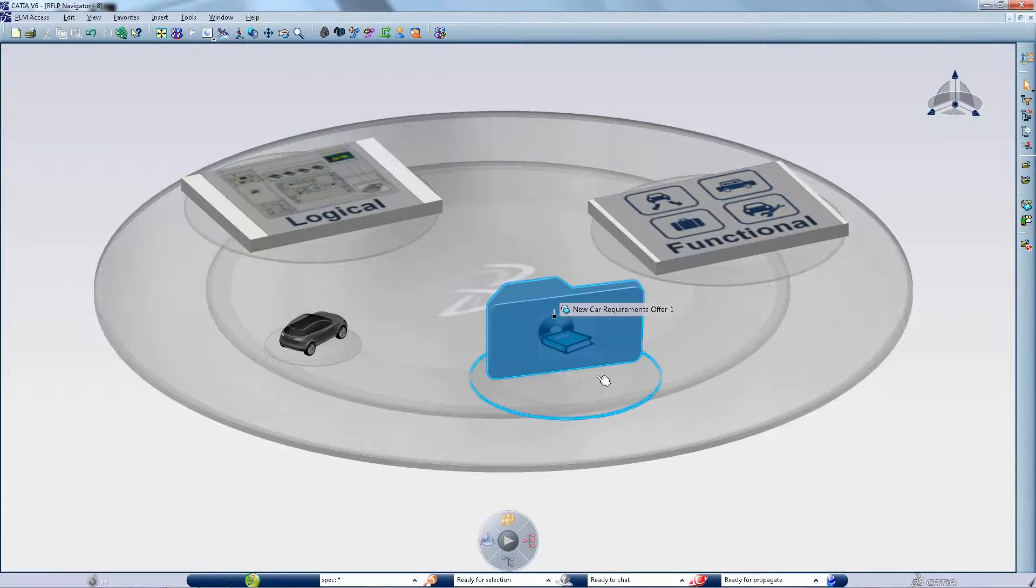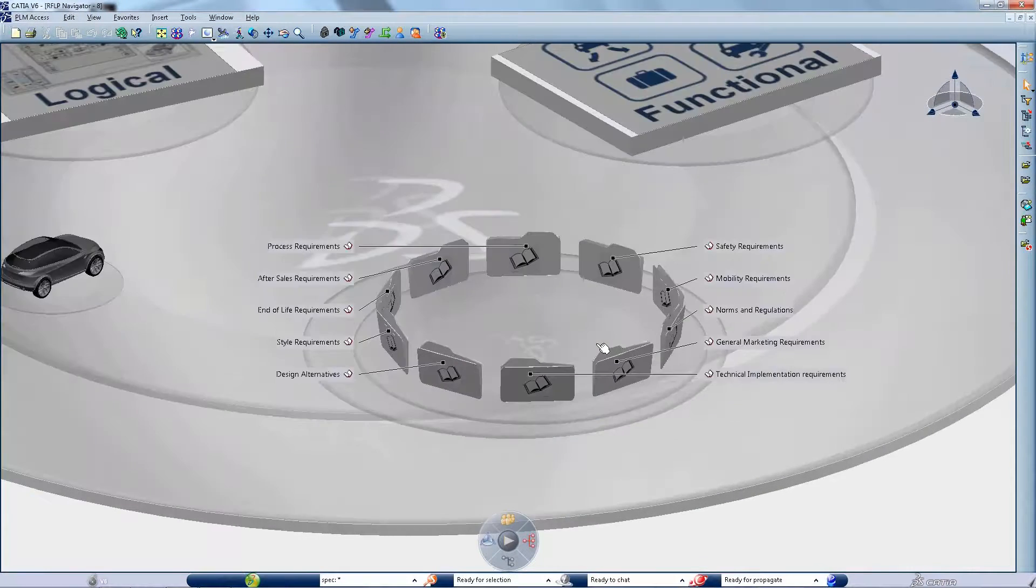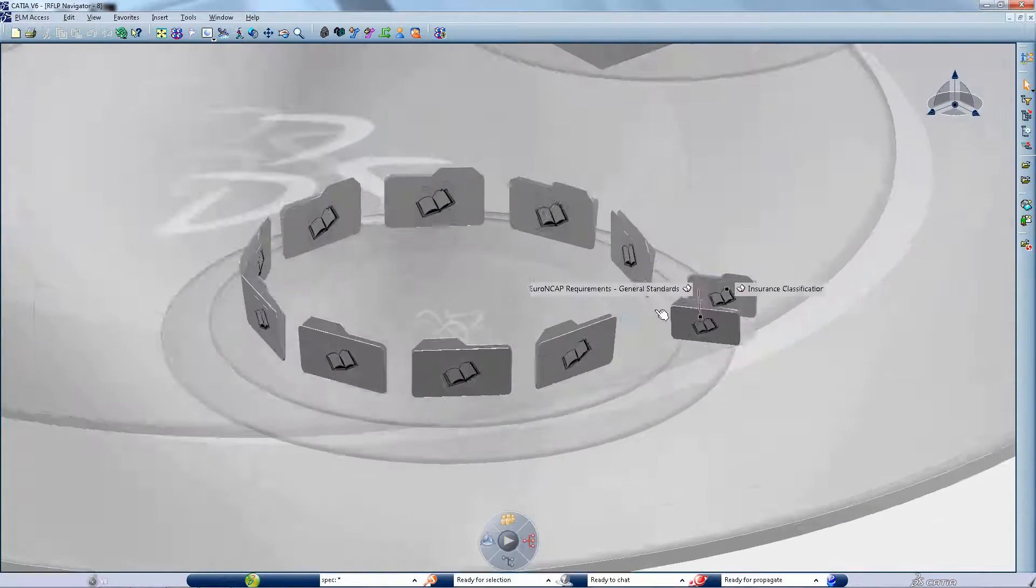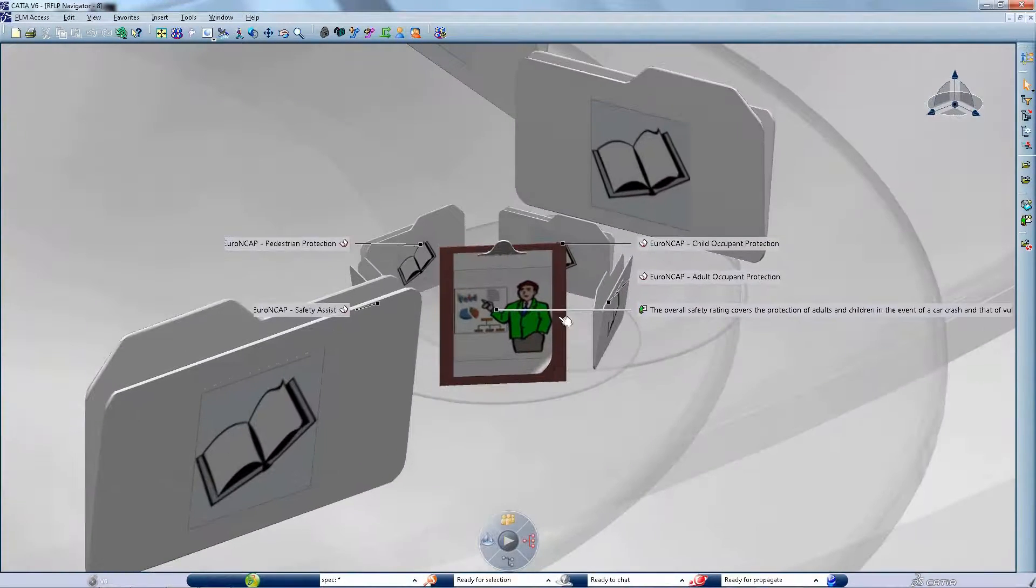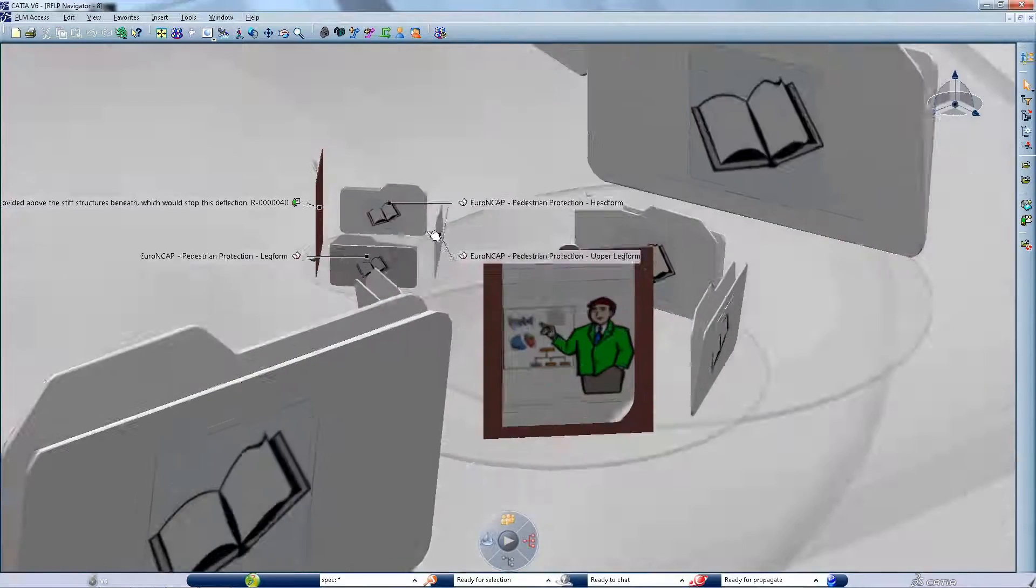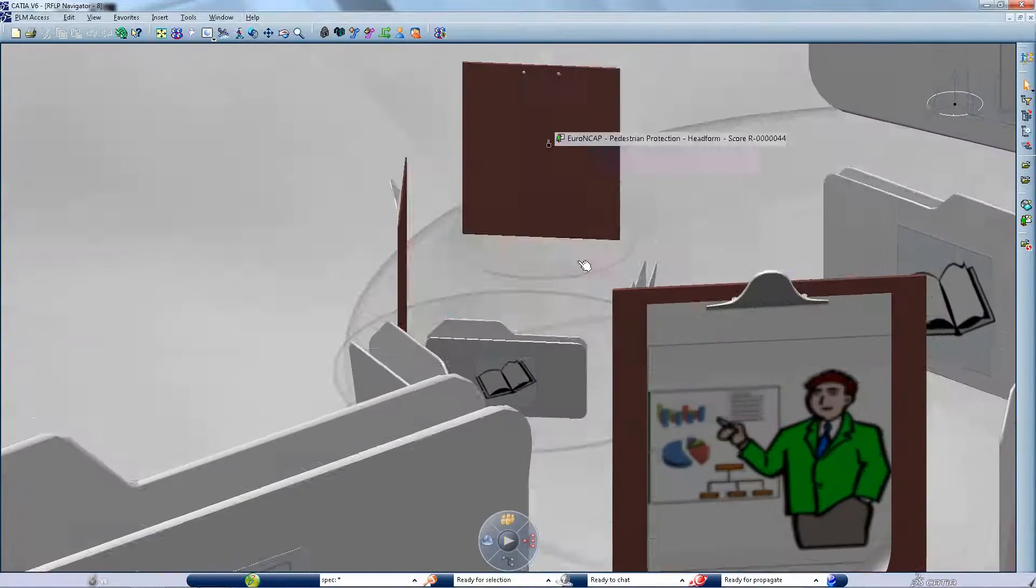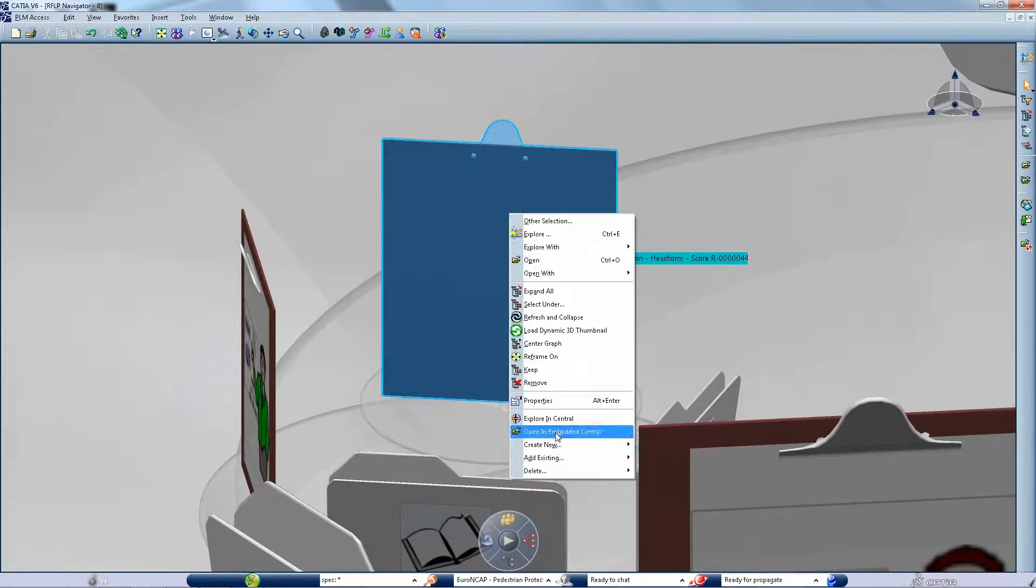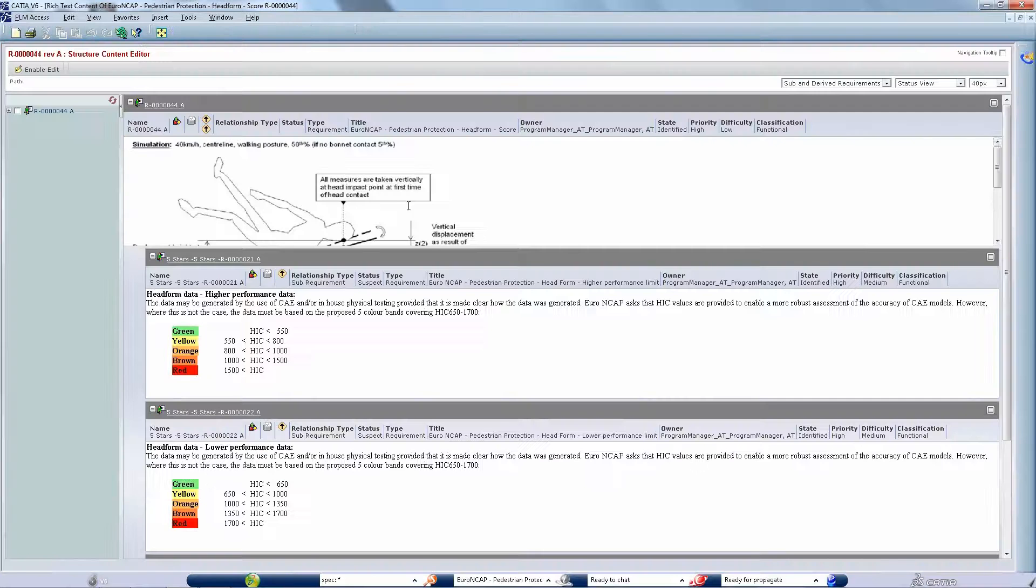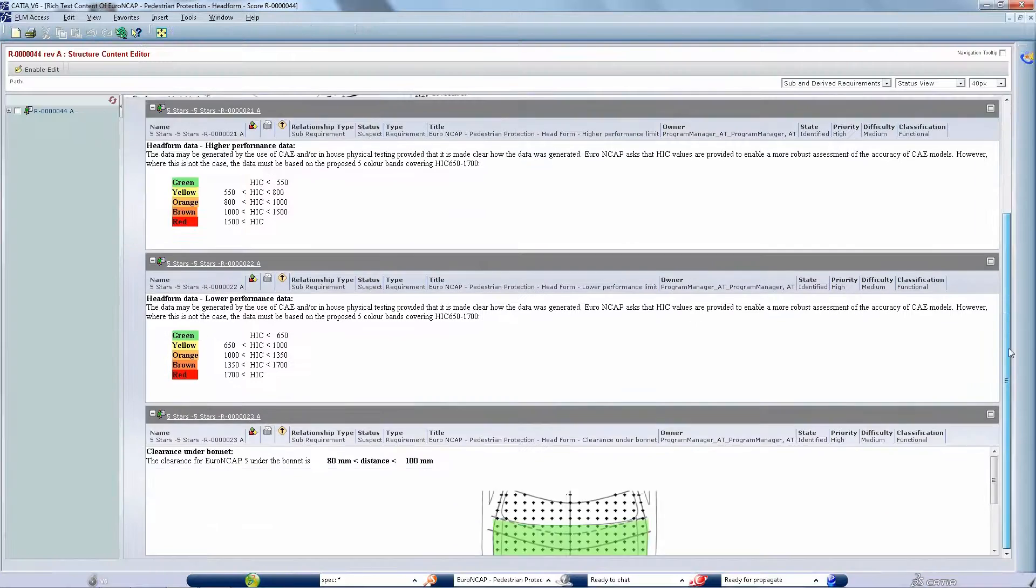How can we make sure that customer needs are correctly addressed? And more specifically, how can we ensure that every one of the thousands of requirements in the system are satisfied?